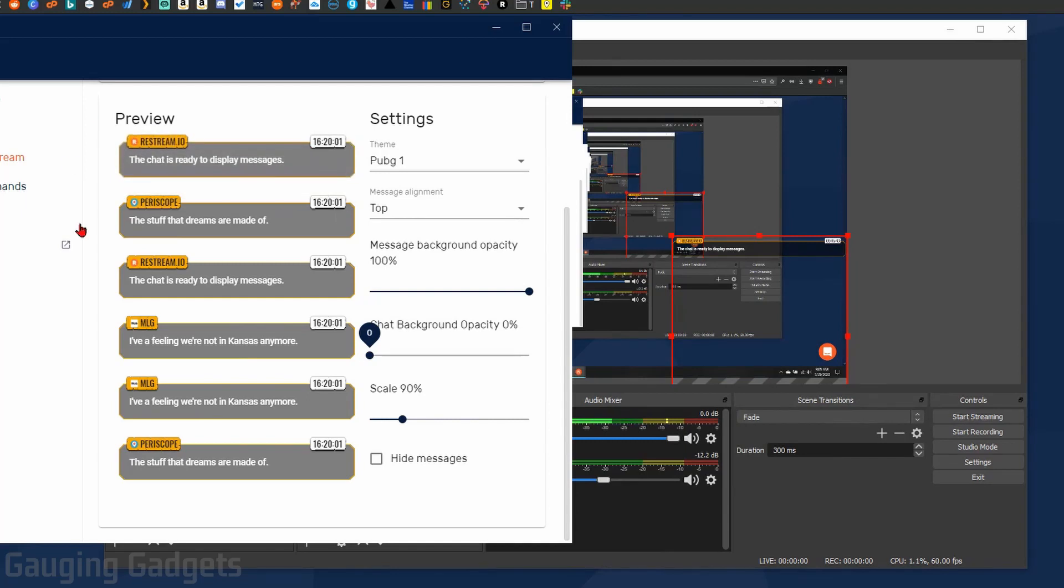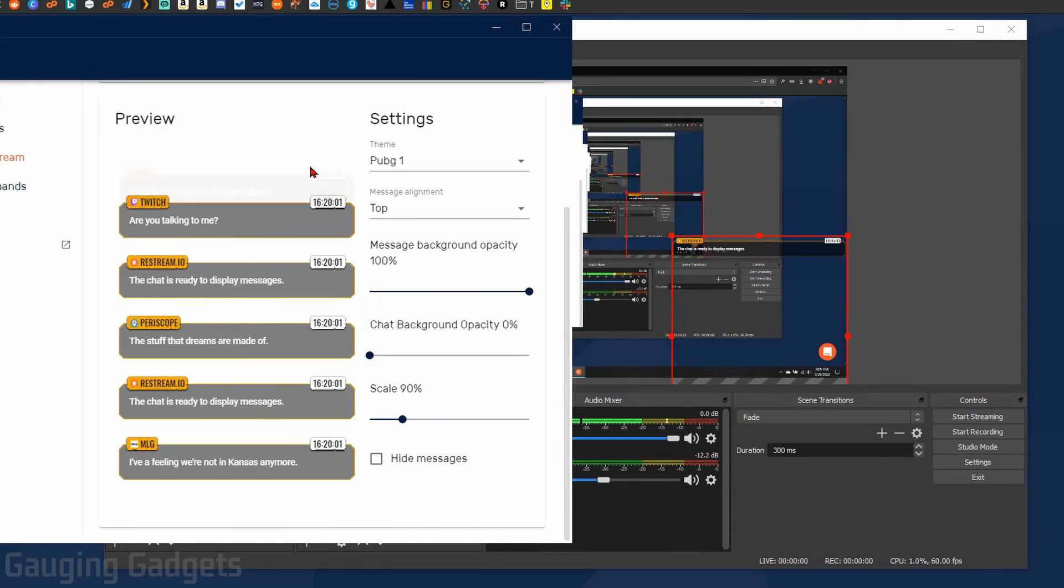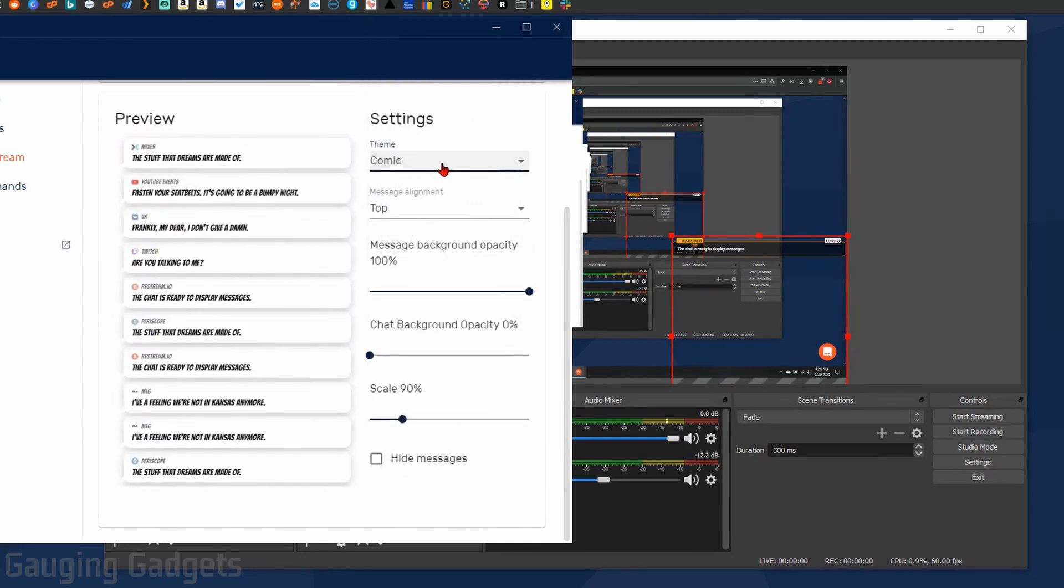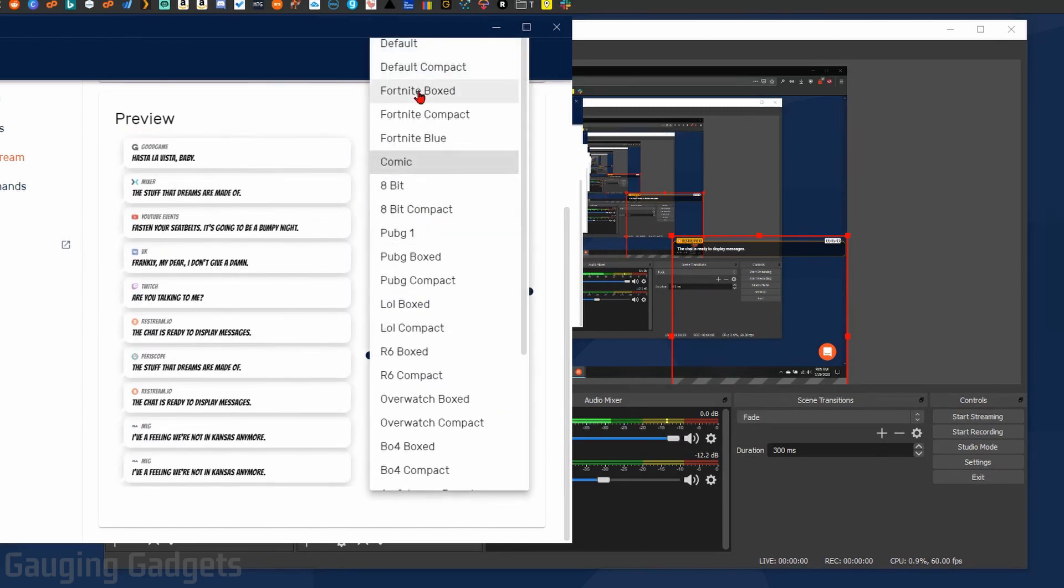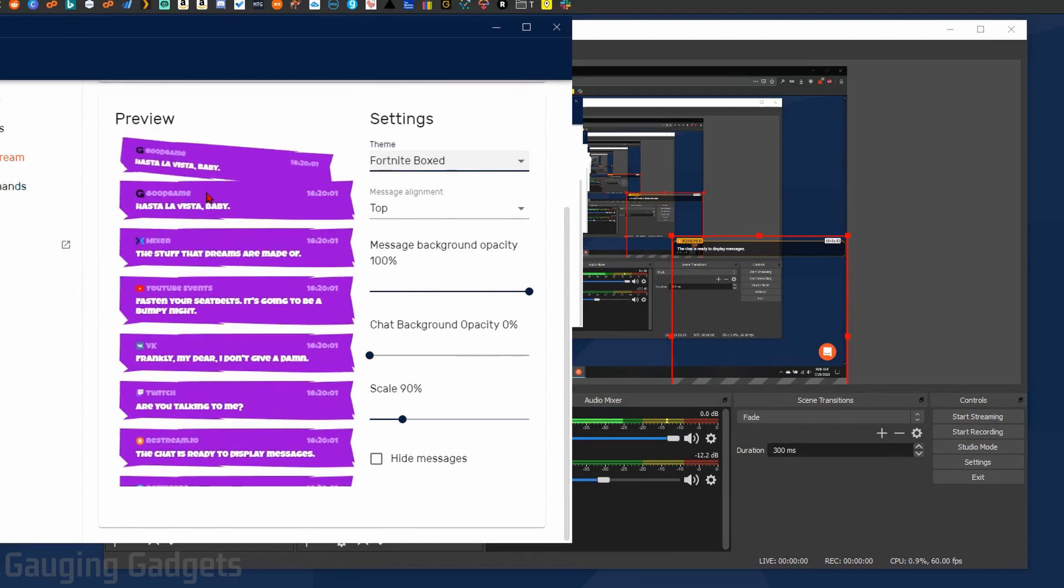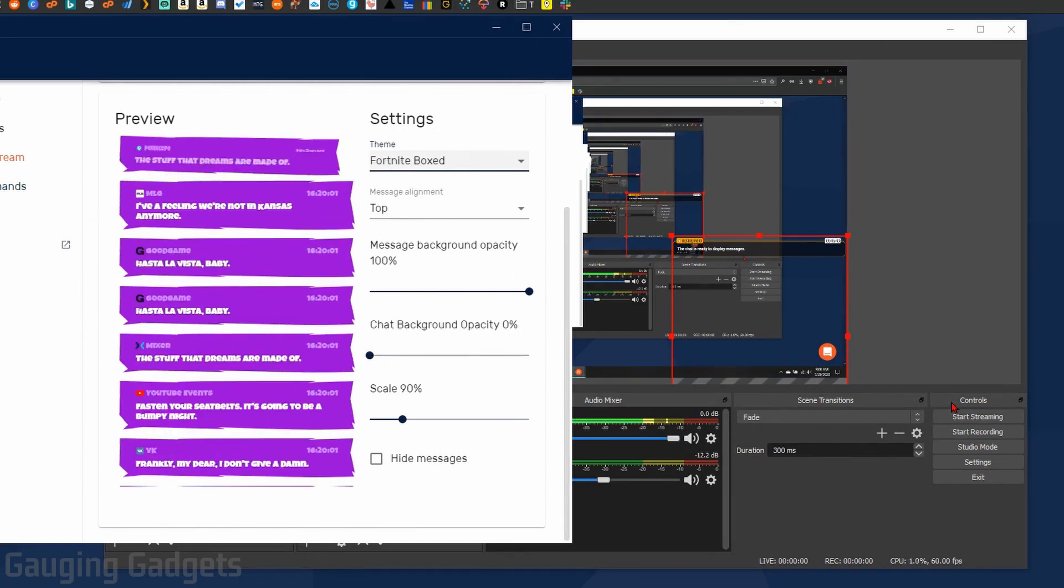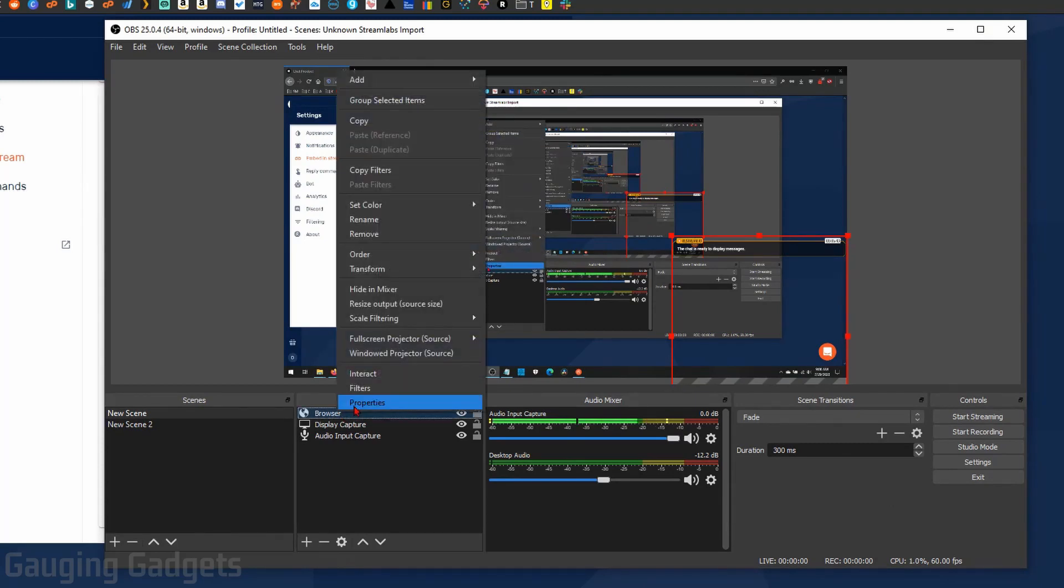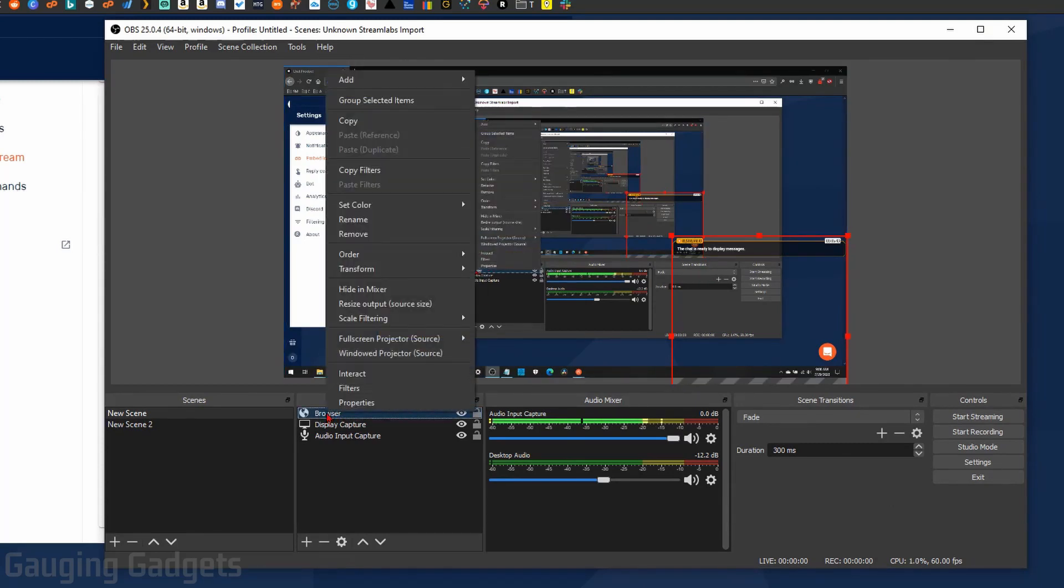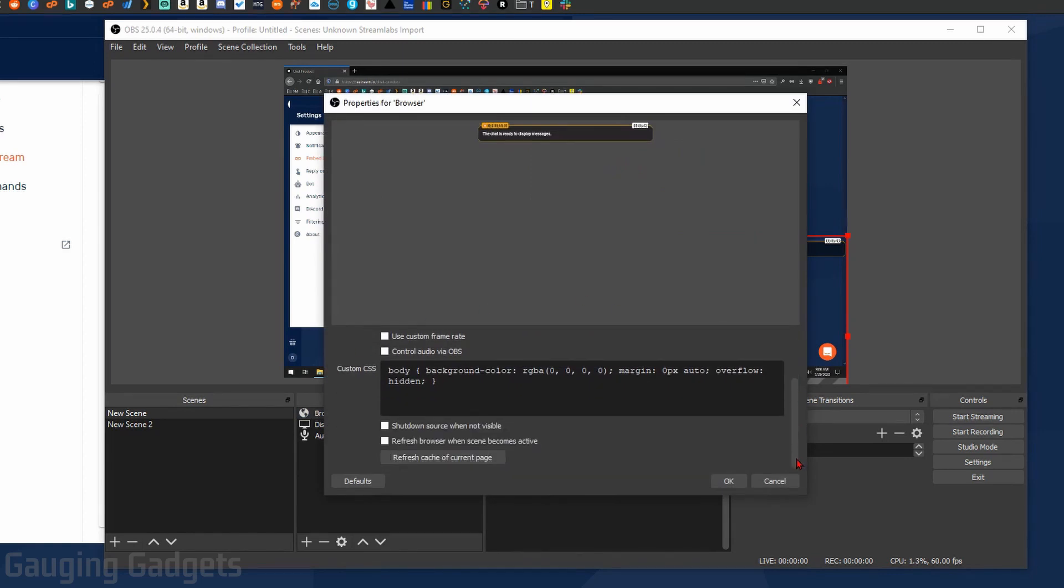Now you can go through and change any of these settings that you want to in the Restream chat app, such as the theme, which I think is a really cool feature they have. So you can change the way it looks right here and this will update instantaneously. You'll need to go through the same steps in OBS by clearing the cache to get it to reflect that change, by going and right-clicking Browser, going to Properties, and then clearing that cache.